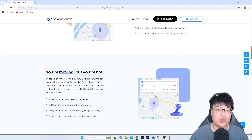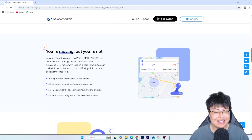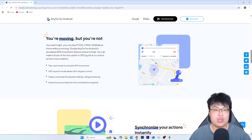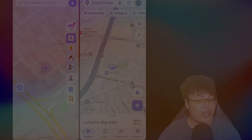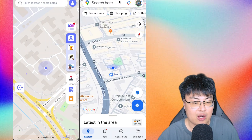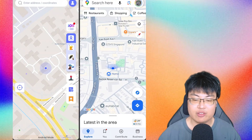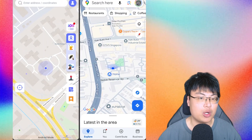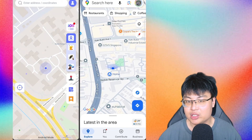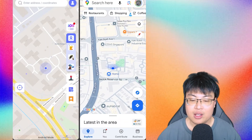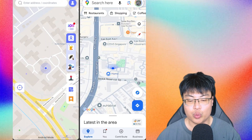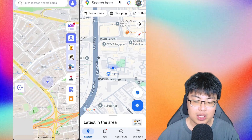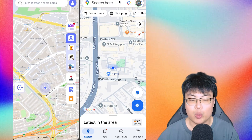Let me go ahead and demonstrate how this actually works and show you the different types of features available. On the left side I have AnyGo open, and on the right side is my Google Maps for demonstration. As you can see, I am currently at my home location. Whenever I want to spoof, I just select where I want to be on the map in the AnyGo app.